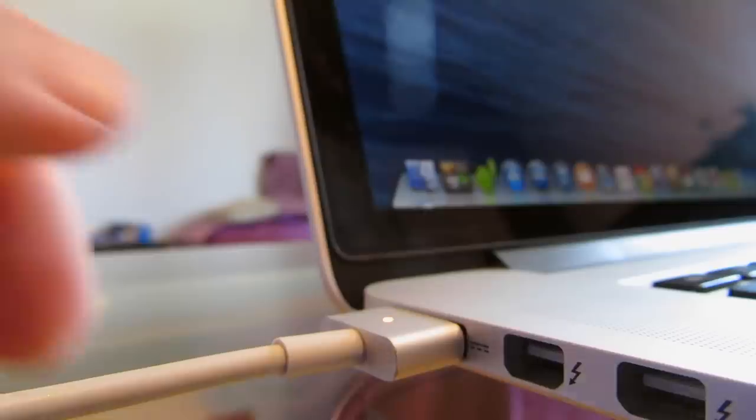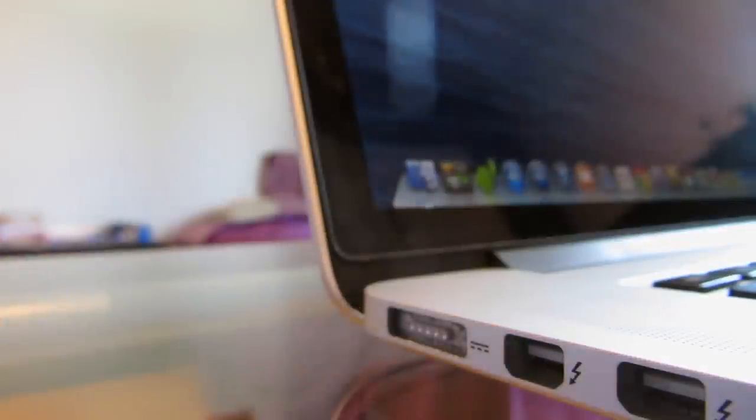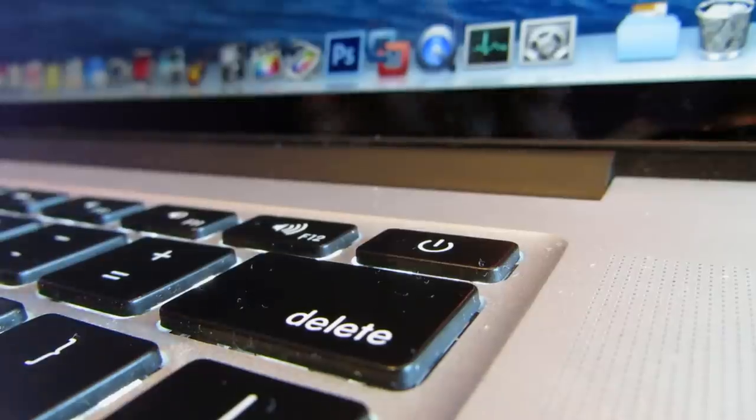As you can see, there's some gray spots and some dust all over the display. That's what we're gonna be taking care of today. So first, what I want you to do is unplug it if it's already plugged in and shut off your computer.